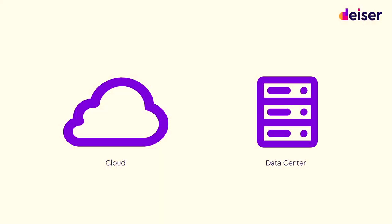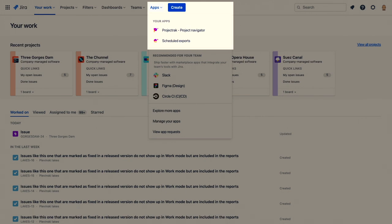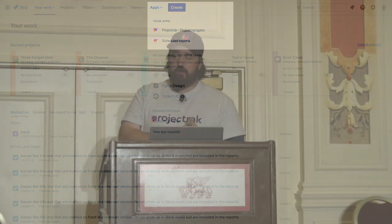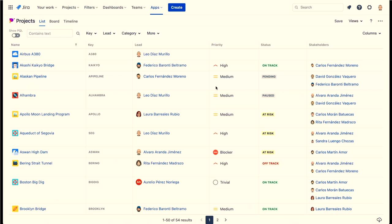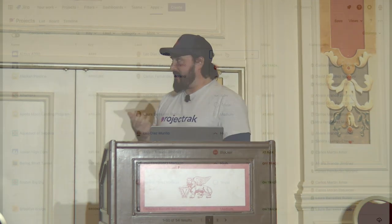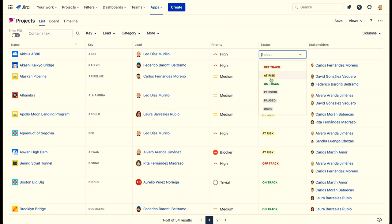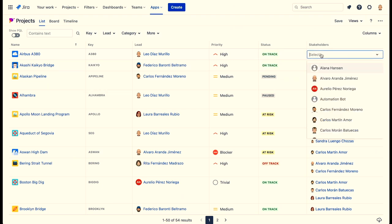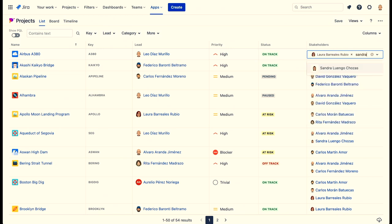Project Track is available for cloud and data center, but today we're focusing on the cloud installation. The first thing you see when you start Project Track is the Project Track icon in the Apps section in the Jira menu. By clicking on Project Track and the Project Navigator, you'll be taken to the project list where you can see all your projects and all their information, and you'll be able to edit that information with ease.